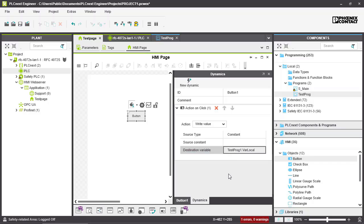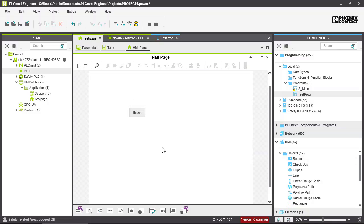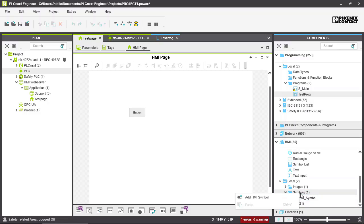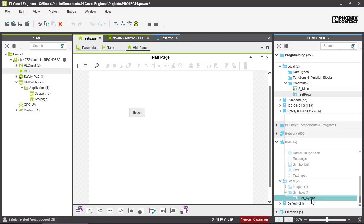If you want to reuse objects multiple times with the same design, you could copy and paste your button or object onto different pages. However, a better solution is to use HMI symbols. You can create one by right-clicking on 'Symbols' and selecting 'Add HMI symbol'.